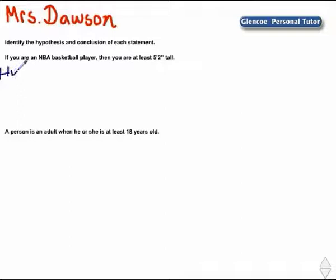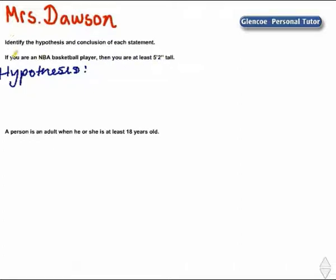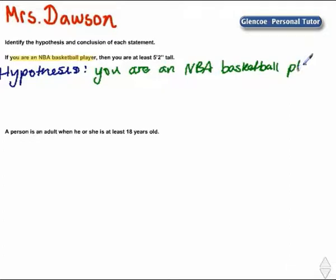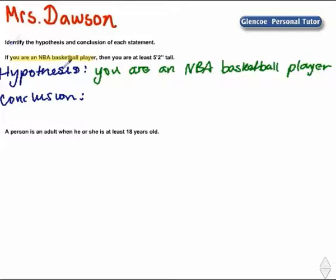The hypothesis for the first statement — if you are an NBA basketball player, then you are at least 5 foot 2 inches tall — the hypothesis would be: you are an NBA basketball player. The conclusion: you are at least 5 foot 2 inches tall. This one is nice because it fits in the pattern of if/then.